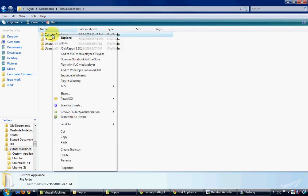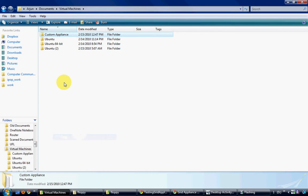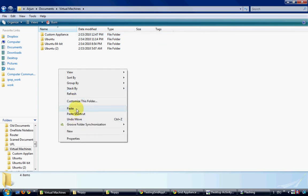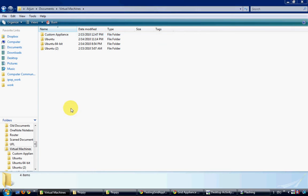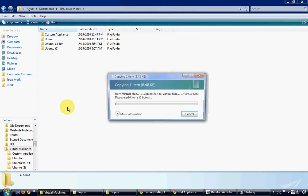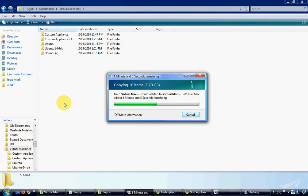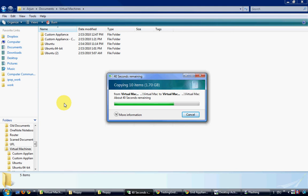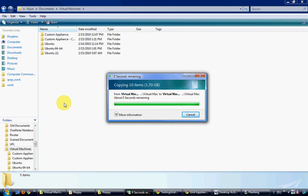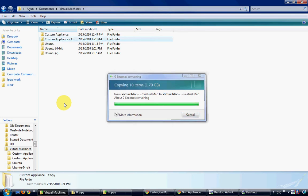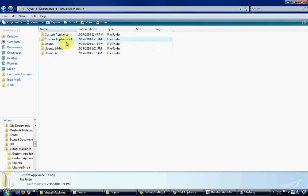Once the VM is shut down, you can create copies of the virtual machine and redistribute the appliance. In this case, I am just creating a copy of the virtual machine on my local system itself. I will rename the second copy to custom appliance 2.